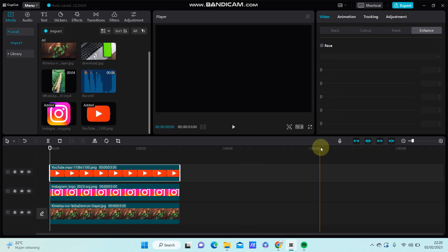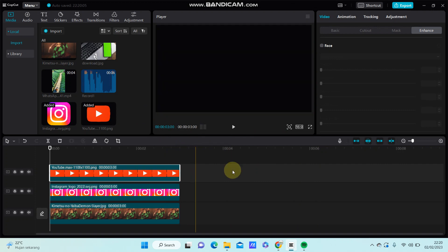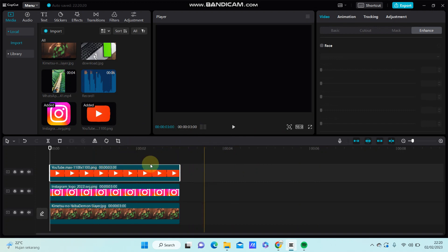That's how to add images on top of another image or a main image in CapCut PC. I hope this tutorial was helpful, and don't forget to click like, comment, share, and subscribe. Thank you so much!